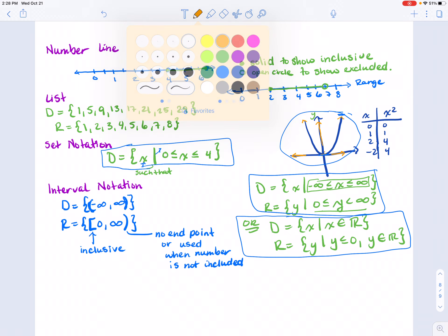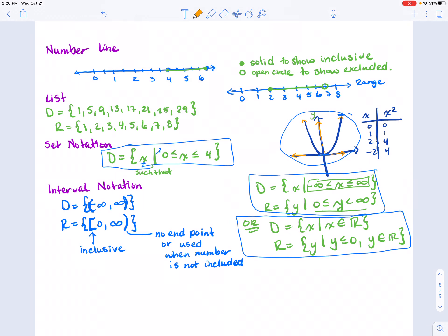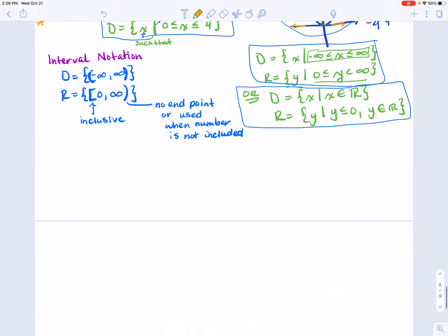I'd like to note that set notation is the most popular and formal form for expressing domain and range.